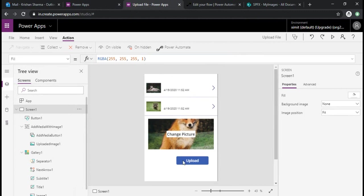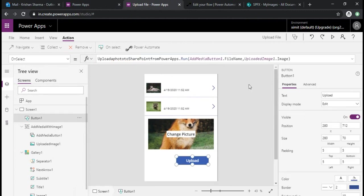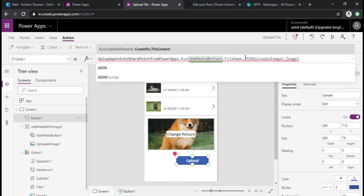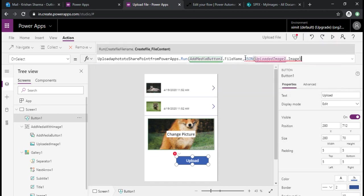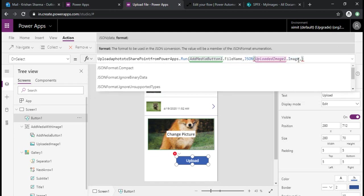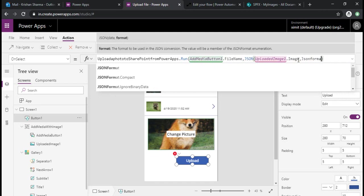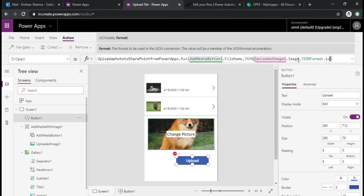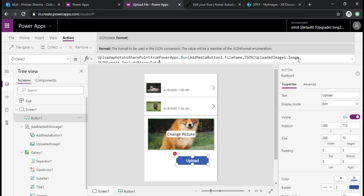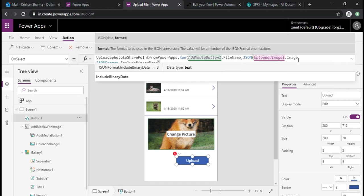Now I need to go back to my Power App and I need to click on the upload function. I'll use the JSON function to include the binary data. JSON function takes data and the format type as a second parameter, so JSON format dot include binary data. I'll just use this one.